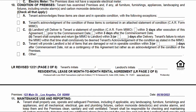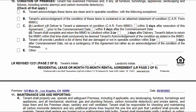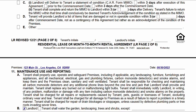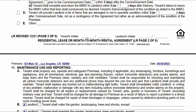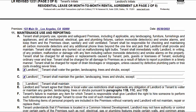By default, there are default numbers in here — those are the industry standard. When in doubt, just go with the default numbers. Both parties initial and we move on.